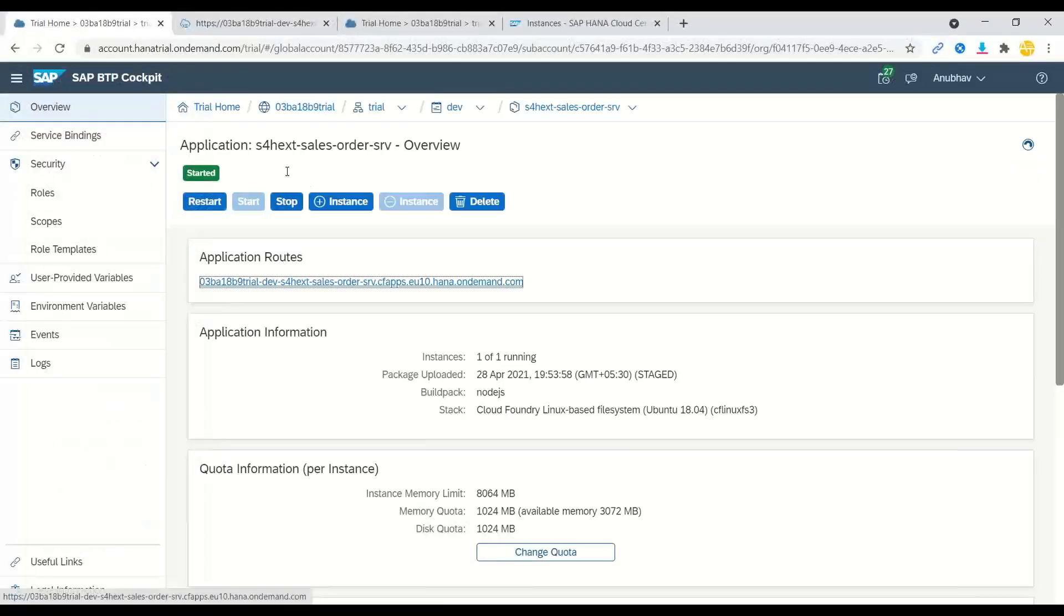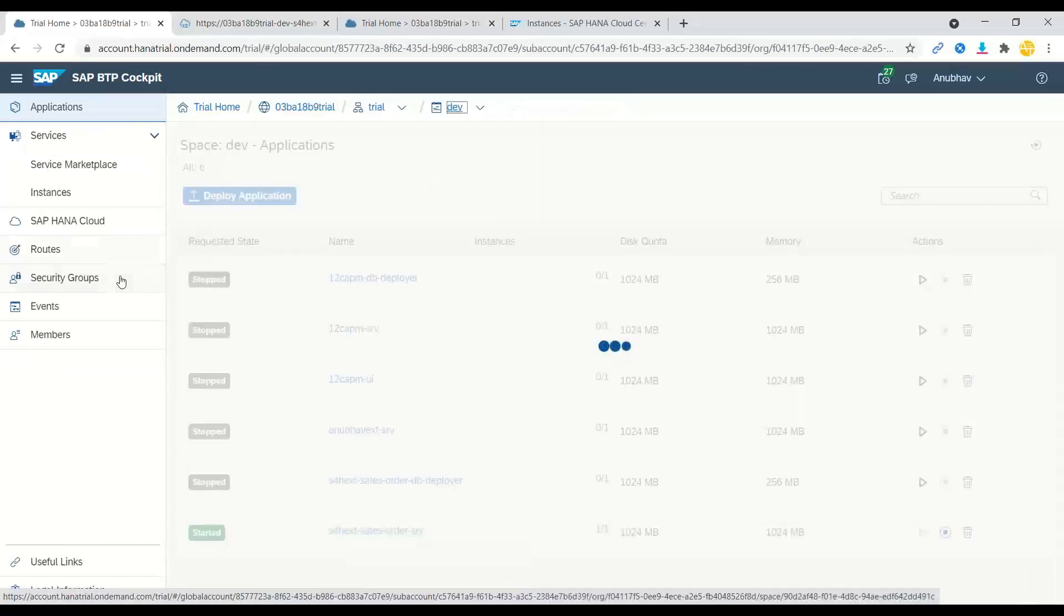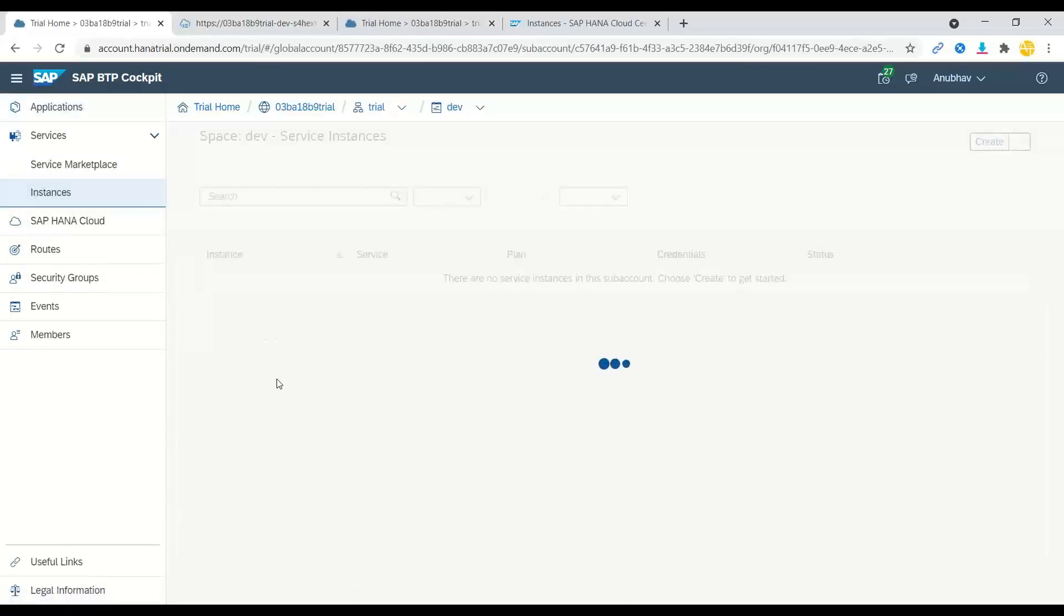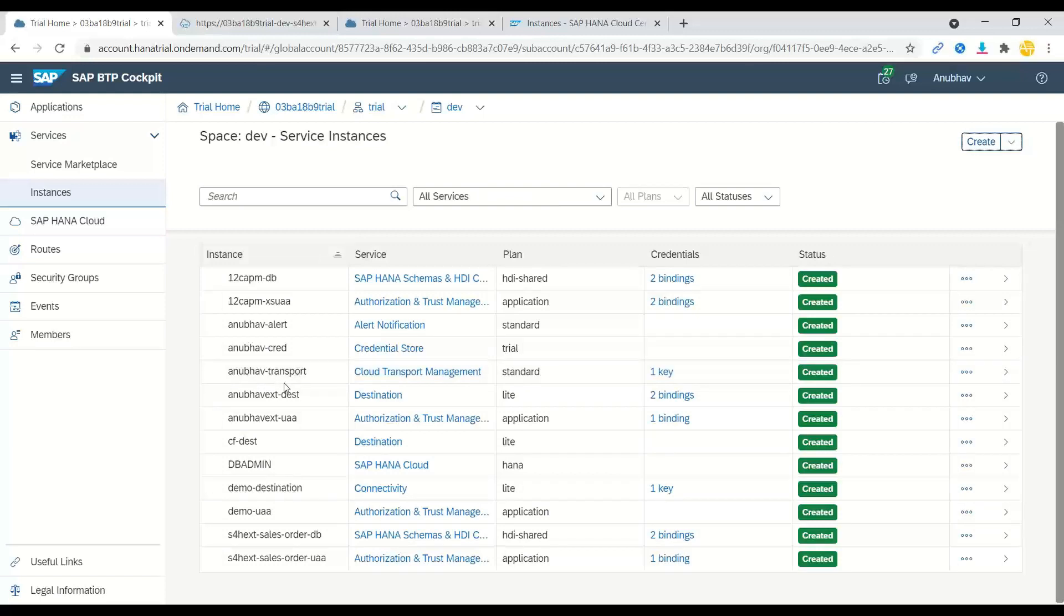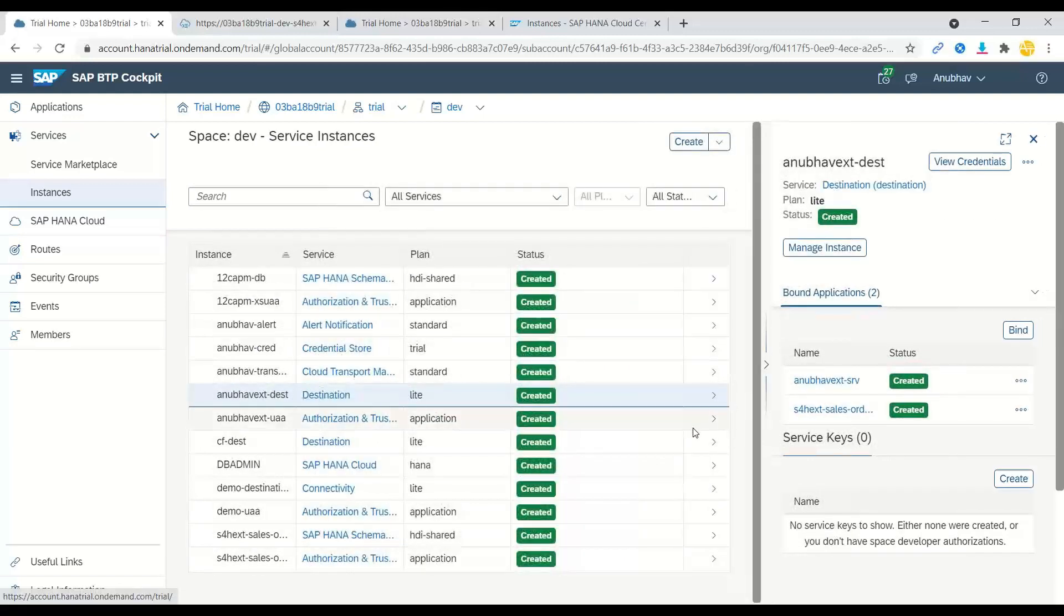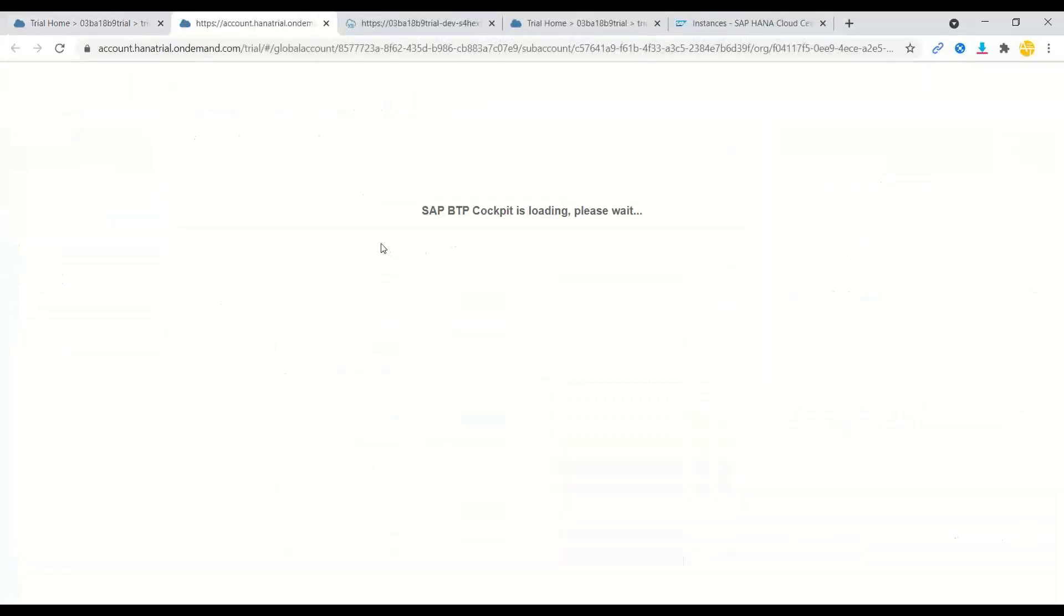So in the BTP account, we have a service already in place in our dev space for the destination. Let me show you the service instance. All of this, we have created step-by-step. This is just an overview I'm covering, but we've done all of this step-by-step. So now I go to this service instance. You will see we have created a destination to our on-premise system, which is secured by SAP Cloud Connector as well.